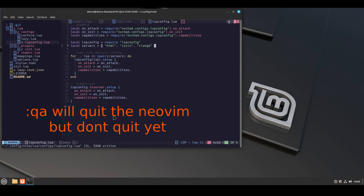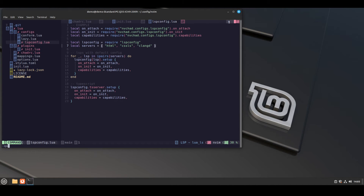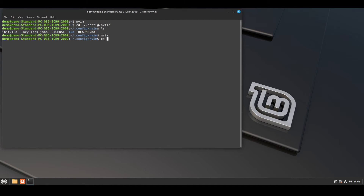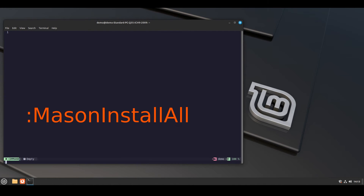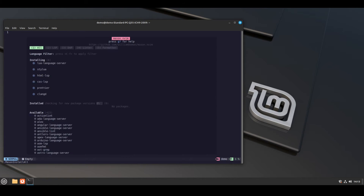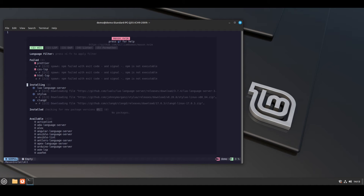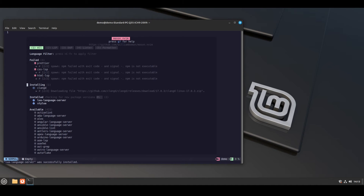To quit neovim, press shift plus colon then qa, and press enter — it will quit all of the open files. Now, before quitting neovim, run this command to install all of the language servers we added in the init.lua file. Write colon, MasonInstallAll, and press enter. You will see clangd server is installing.